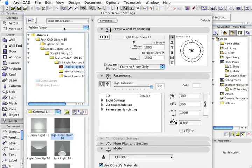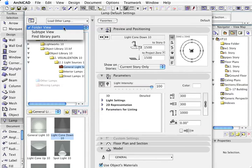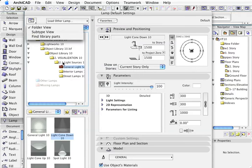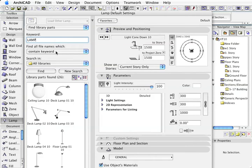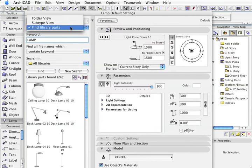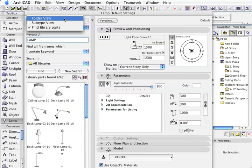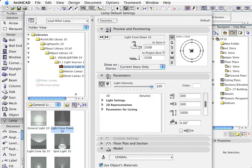We can also change the way we view the loaded libraries, and we can also find library parts by typing in and pushing find. If I just go back to the folder view over here.